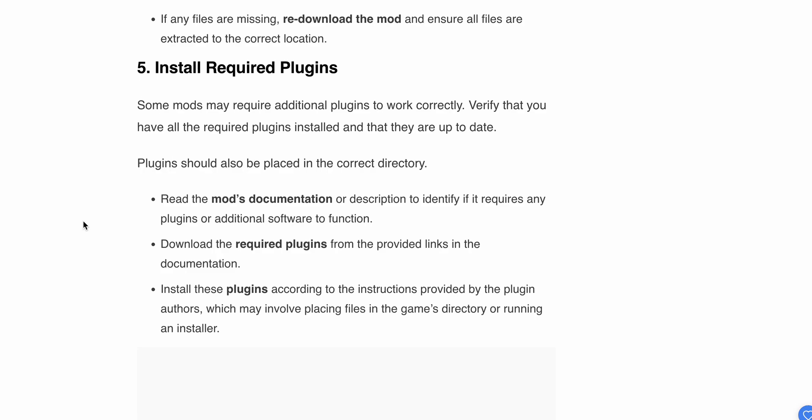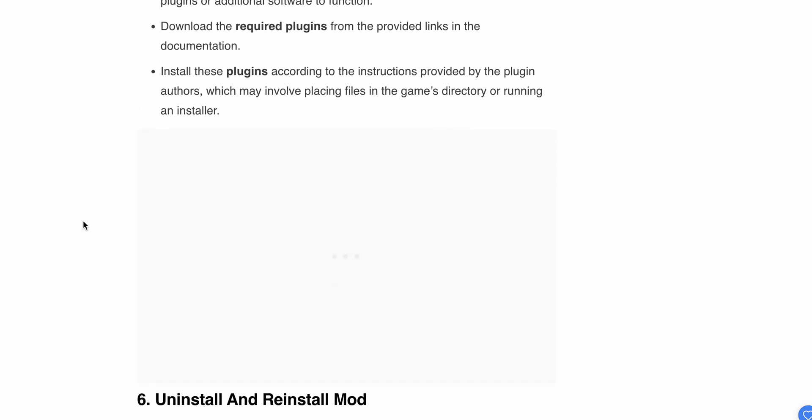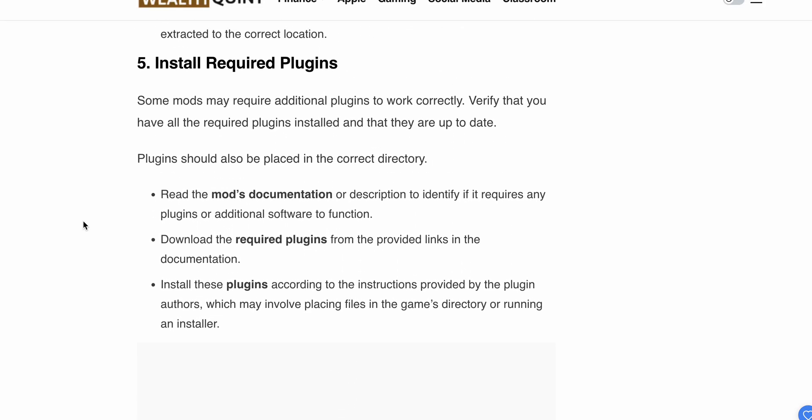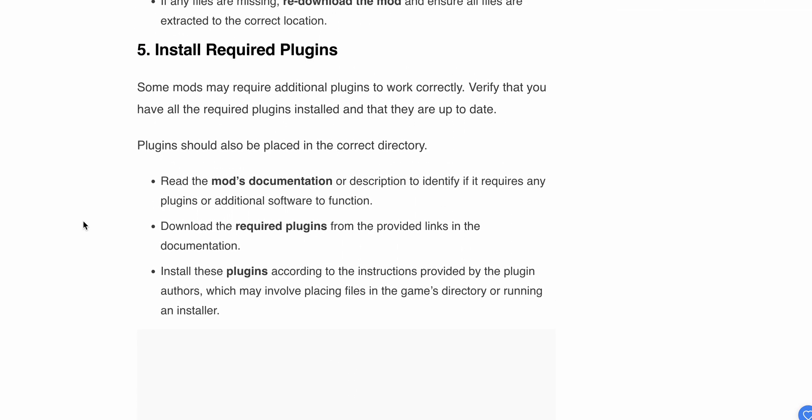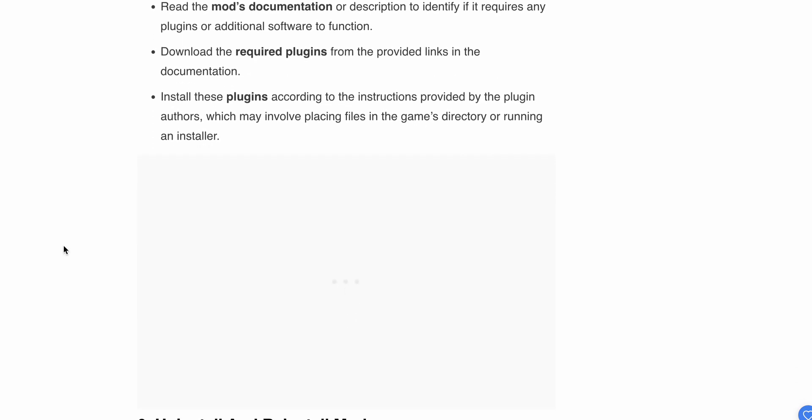Download the required plugins from the provided links in the documentation. Install these plugins according to the instructions provided by the plugin's author, which may involve placing files in the game directory or running an installer.